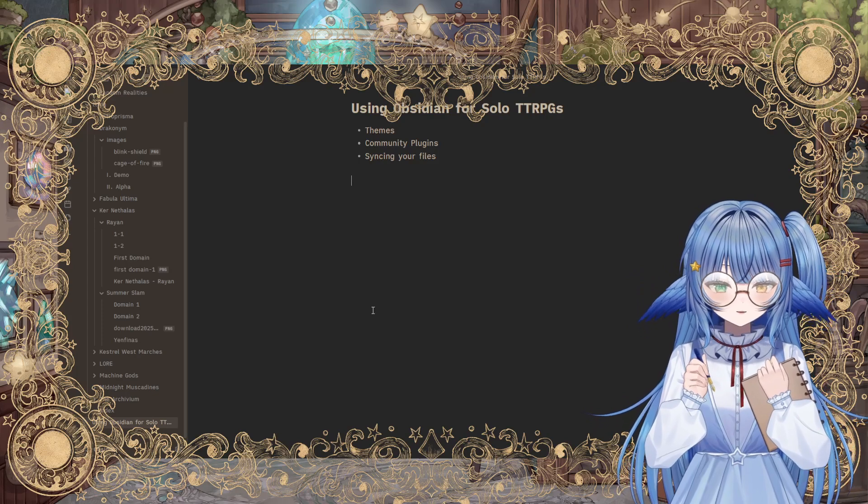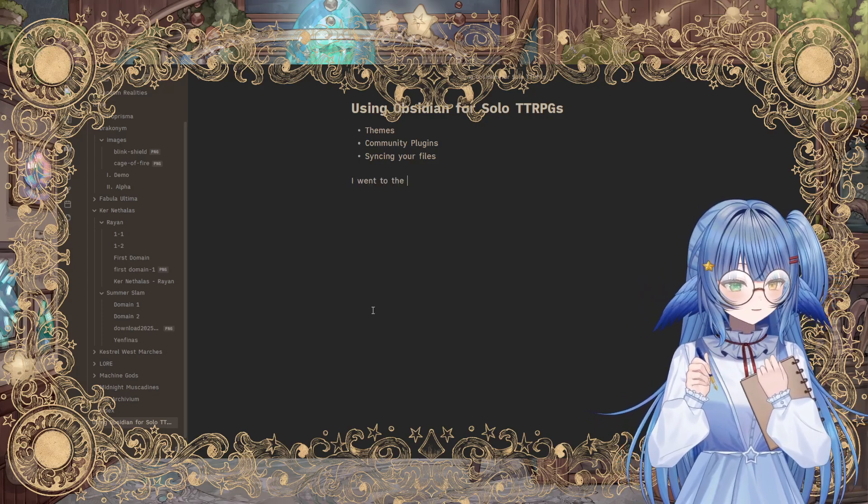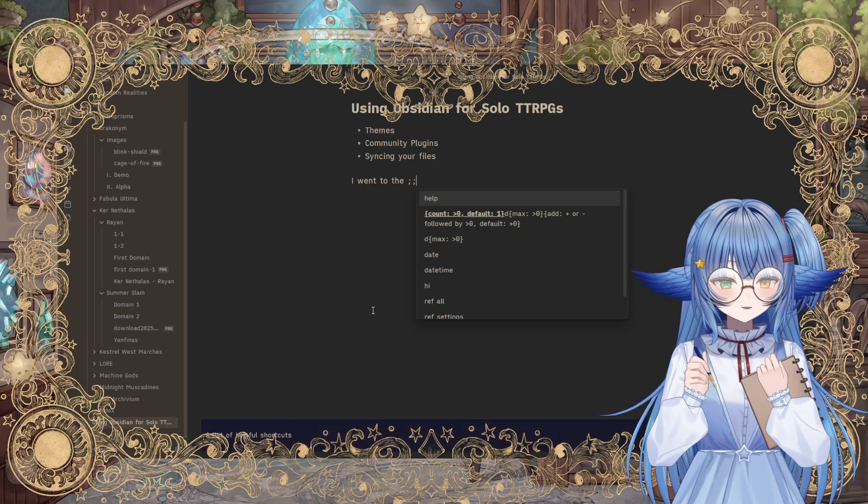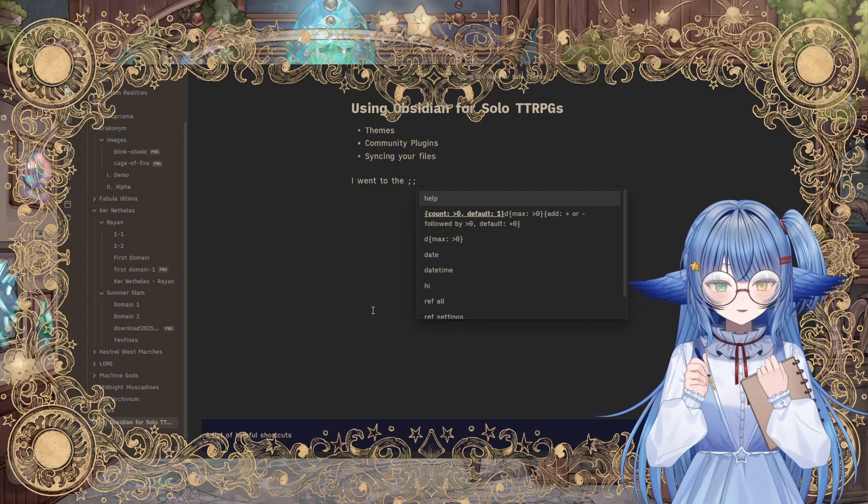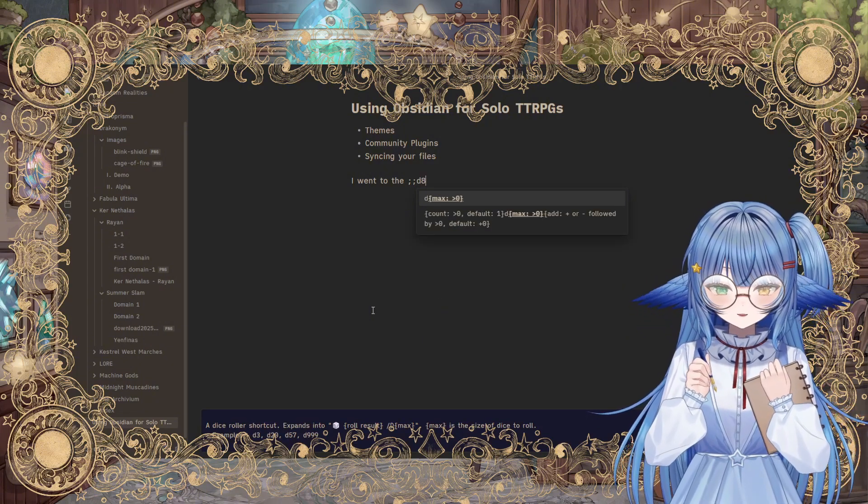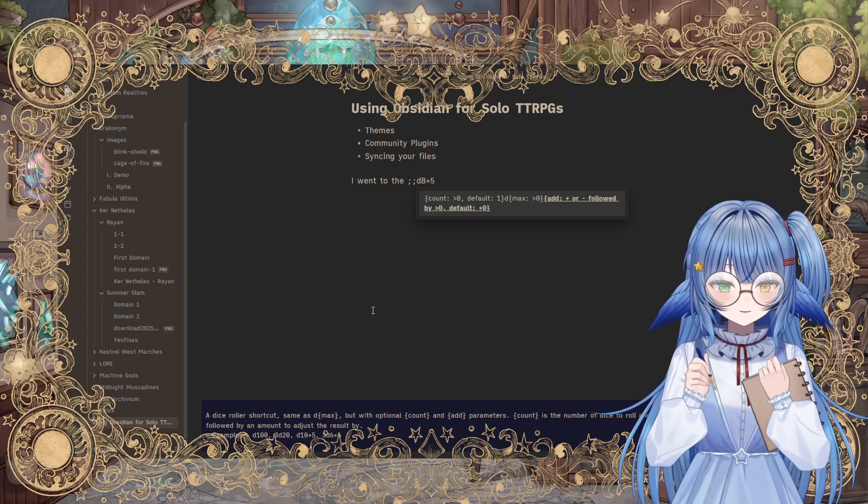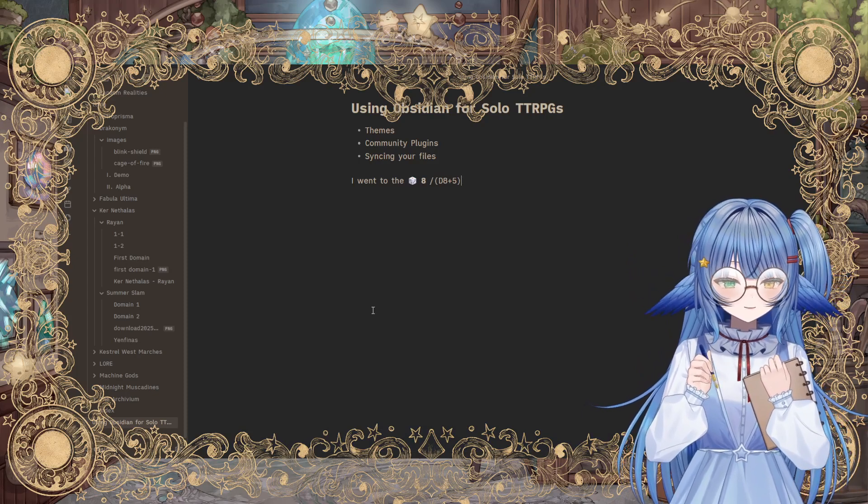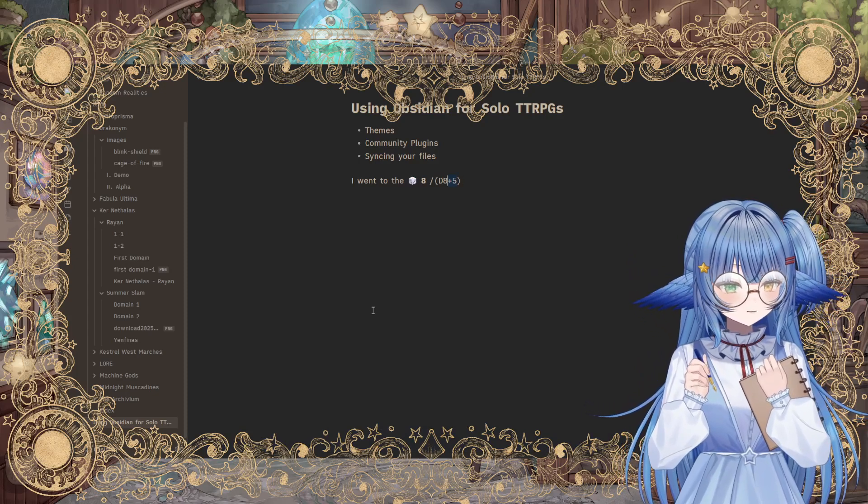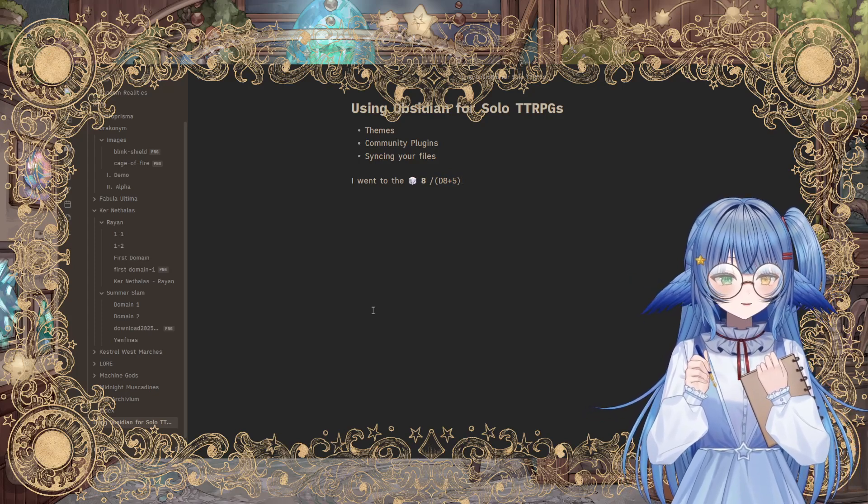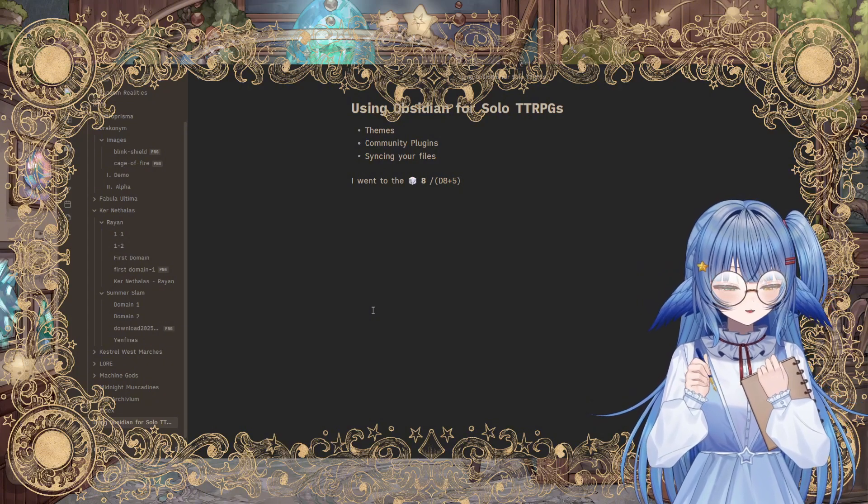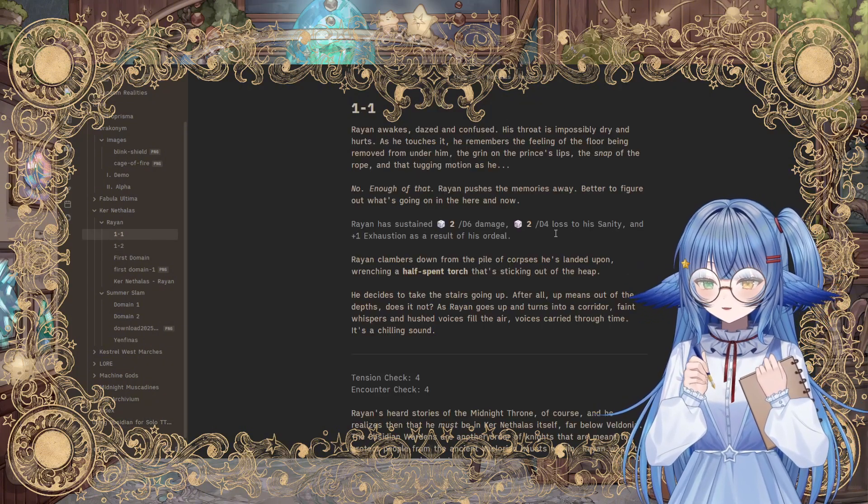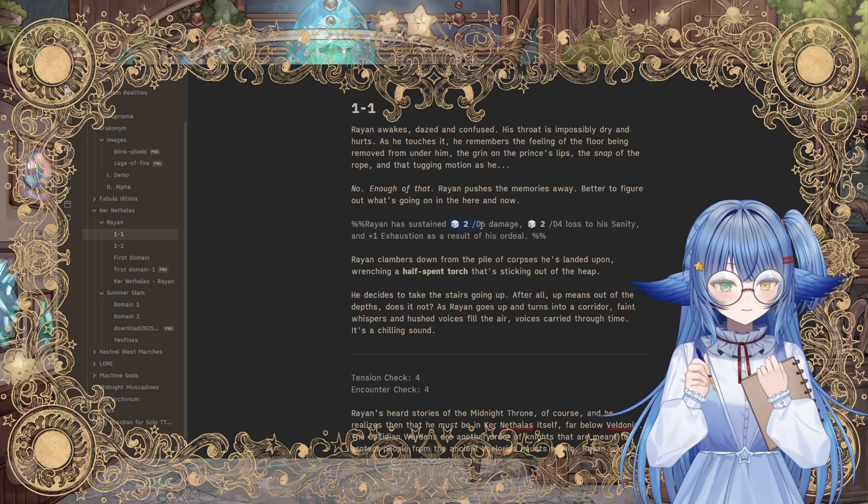So let's say I'm typing, I went to the something and I need to roll to see what that something is. So I type in this little semicolon twice, and then I can type in the dice type. So like D, let's say D8, and I can even type like D8 plus 5 or whatever it is. Then when I hit enter, it automatically does the dice roll for me. It even shows me what the roll was. And so I do this a lot because I like to have a record of what the dice roll was within my text as I'm typing.